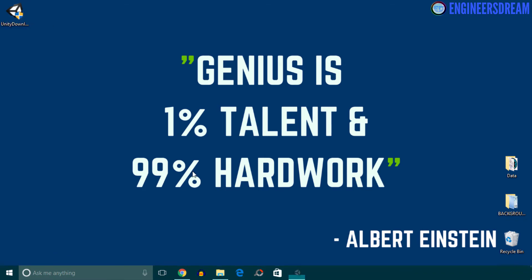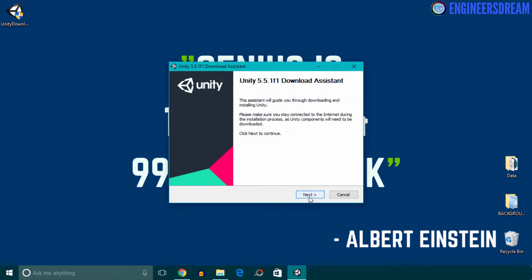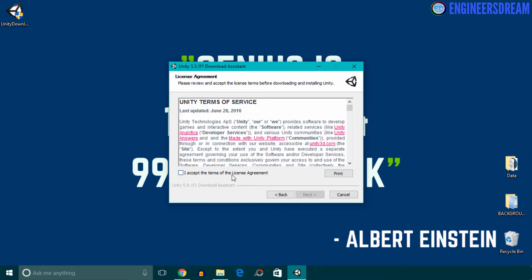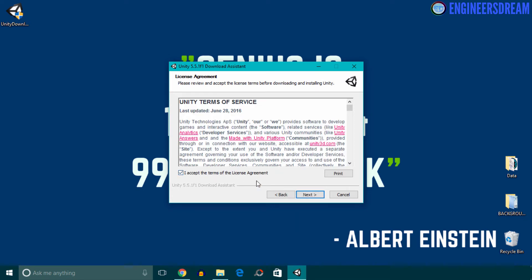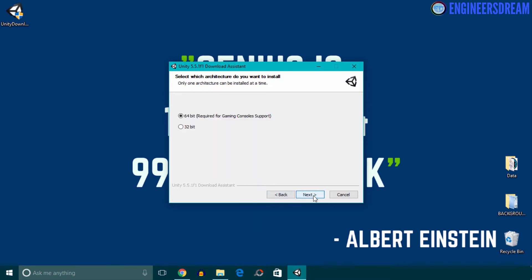I'll then click on Yes. After this I'll click on the Next button. I'll then accept the terms and conditions. I'll again click on Next. Now since my system is 64-bit, I'll choose the 64-bit option. If your system is 32-bit, you have to choose the 32-bit option. I'll again click on Next.